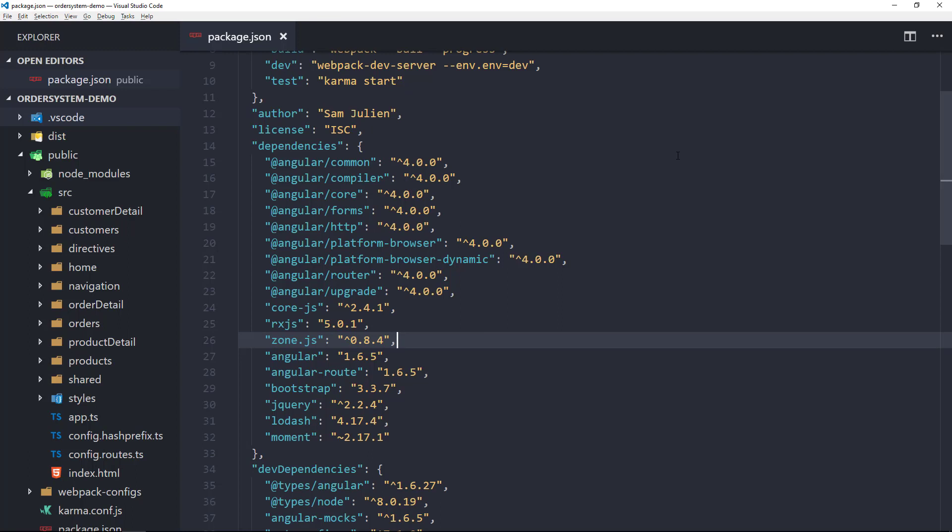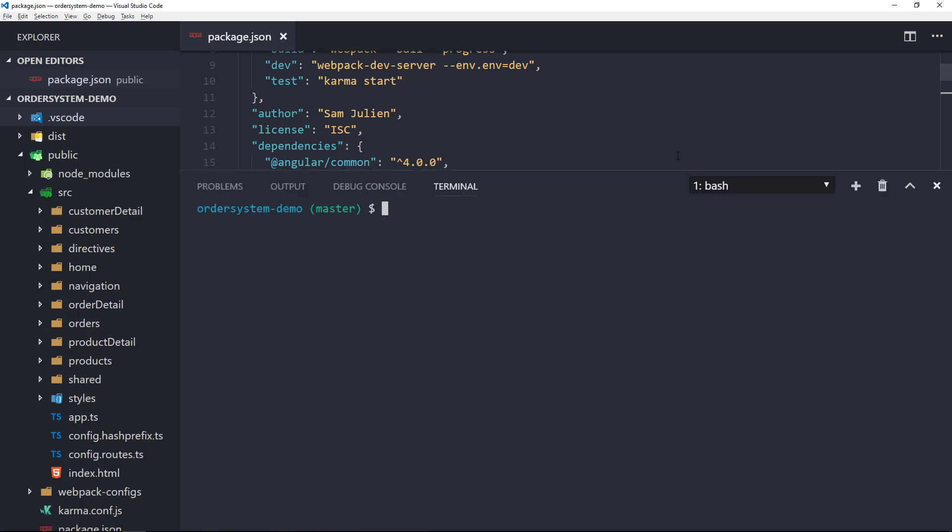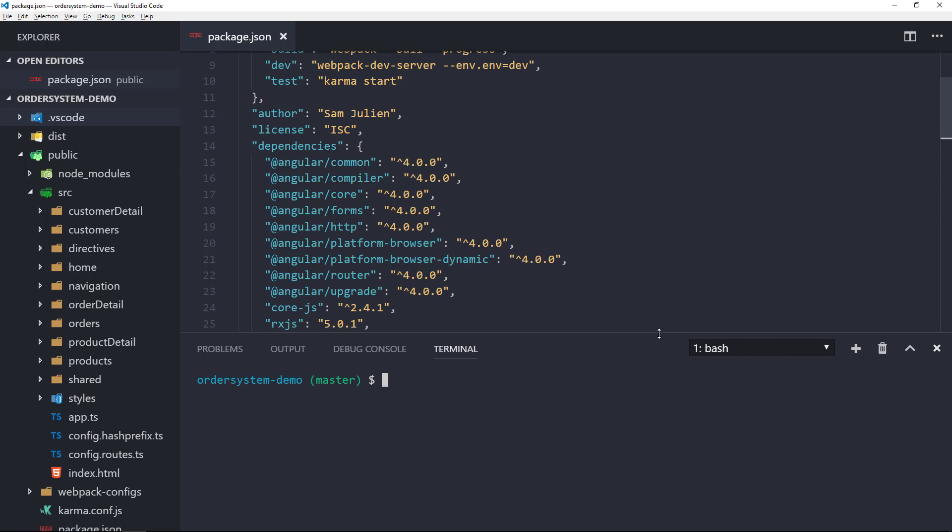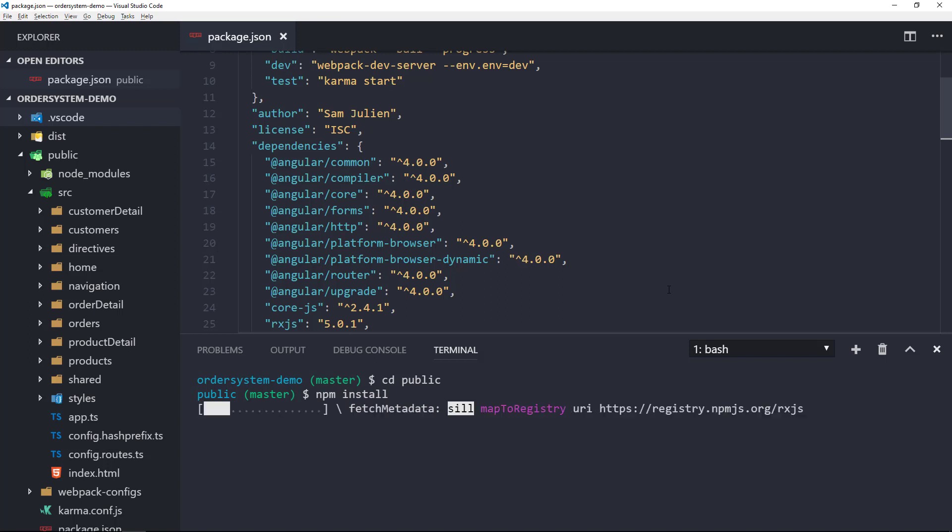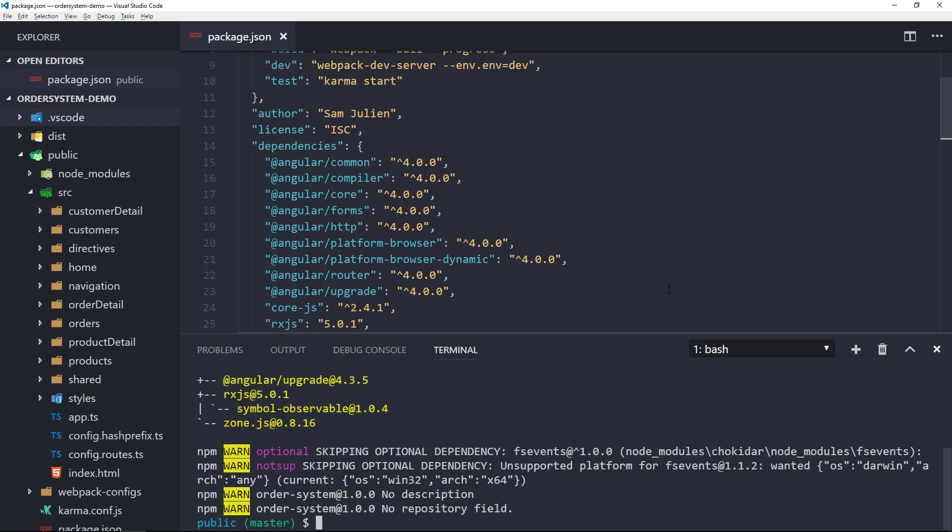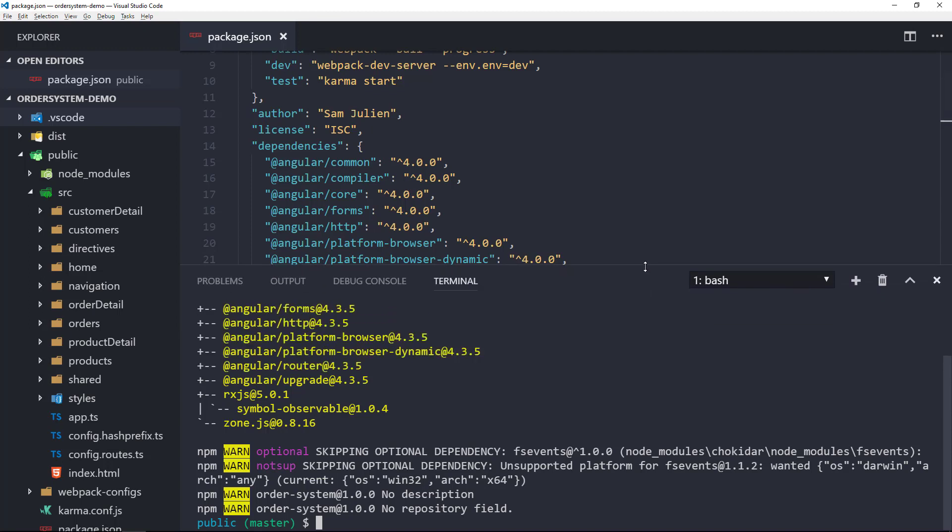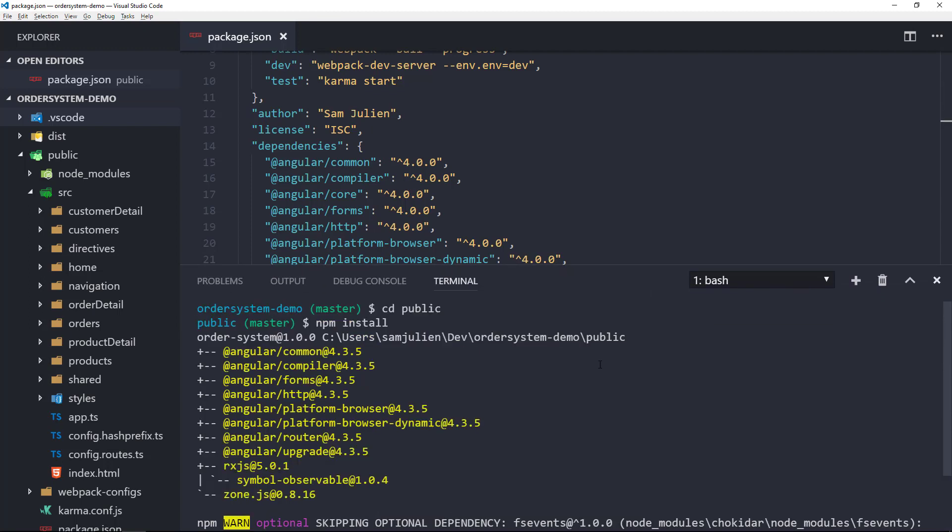And so, without further ado, I'm going to open our terminal. We can see that all of our packages were installed at version 4.3.5, as well as our polyfill libraries.